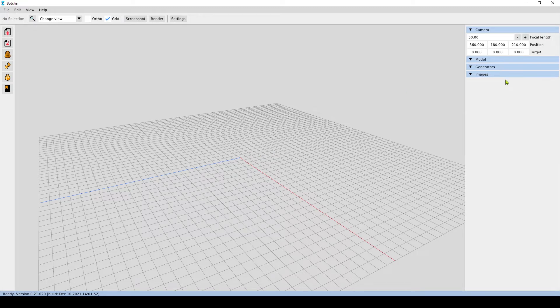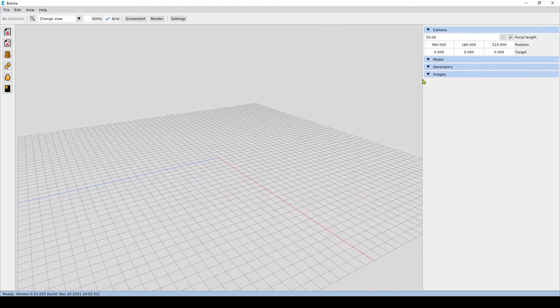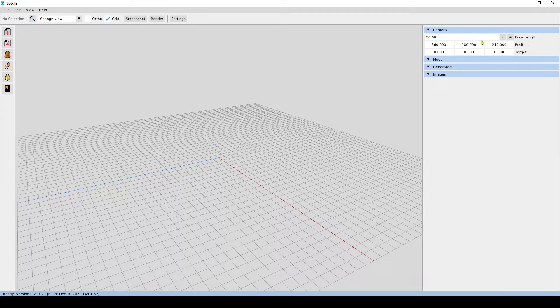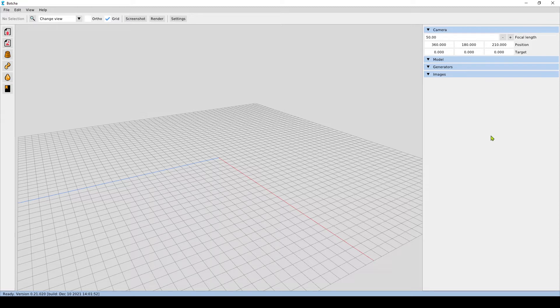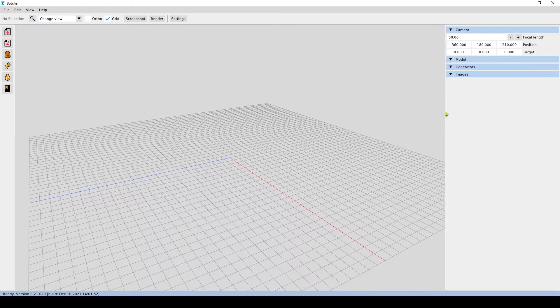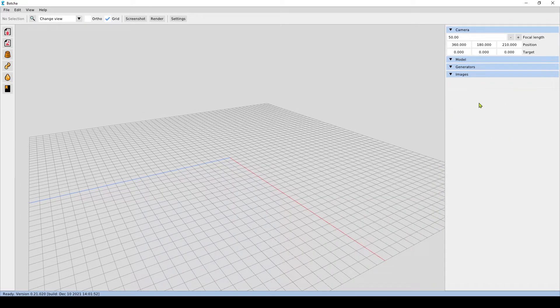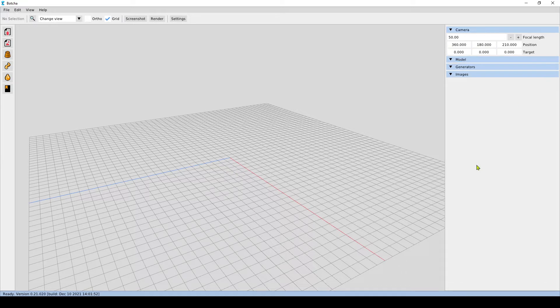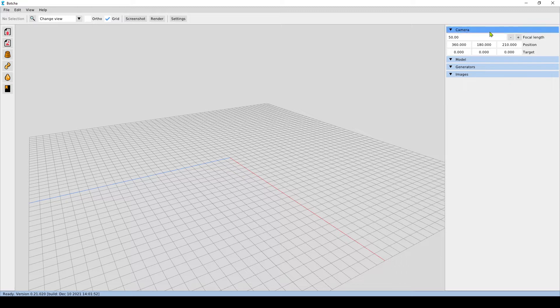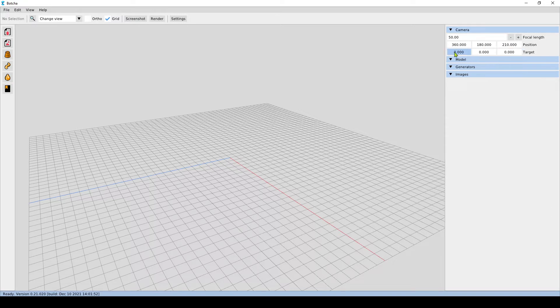On the right hand side we see the side panel. As everything in Botcha, the side panel is also contextual. At this moment we have an empty model with no images, no generators, and we see that the corresponding tabs are empty. But we see the camera properties where we can change the focal length, the position, and the target of the camera manually.